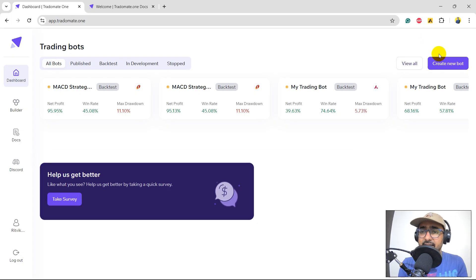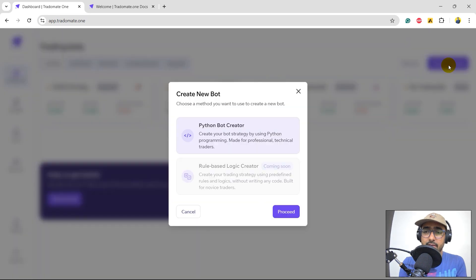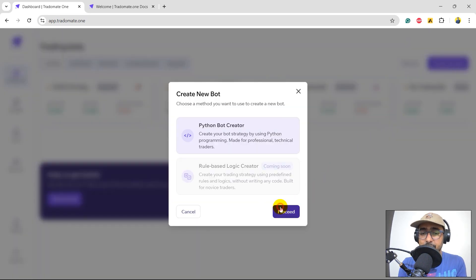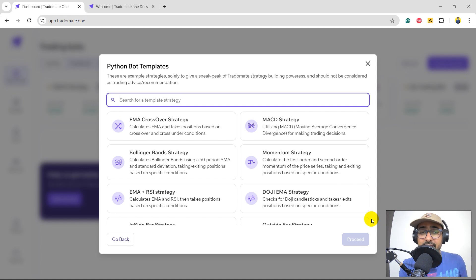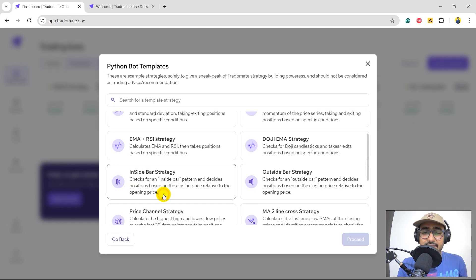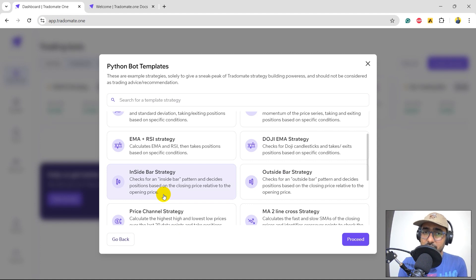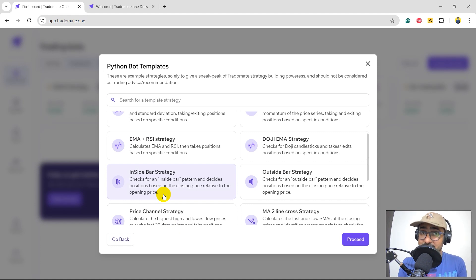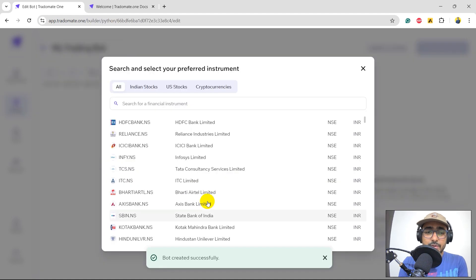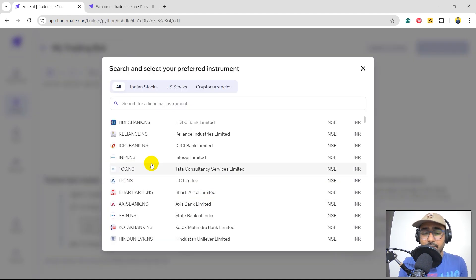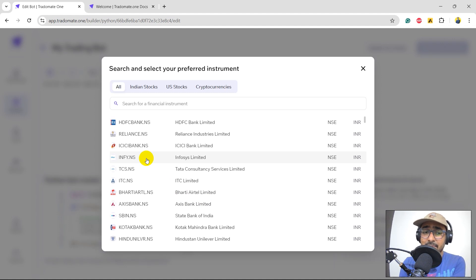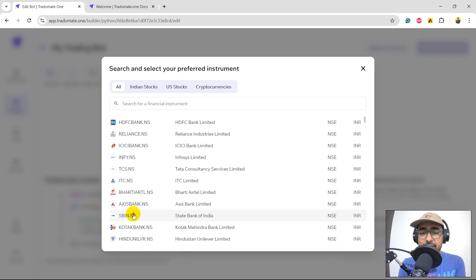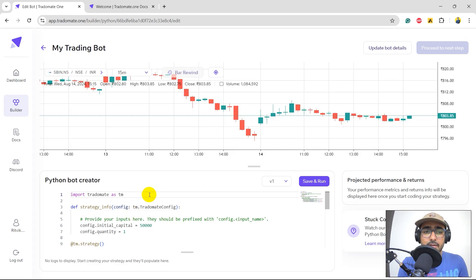Great. So let's start with creating new bot. Clicking on this button. Python bot creator. Let's proceed. Okay. So this is the list of all the already existing example strategies in this platform. I'll just click on inside bar strategy because this is something that we want in this video. Let's click on proceed. Perfect. So we have, in the past, we have used Infosys, TCS, HDFC. In the last video, I made the trading strategy on Axis Bank. Let's do it on SBI, which is State Bank of India.